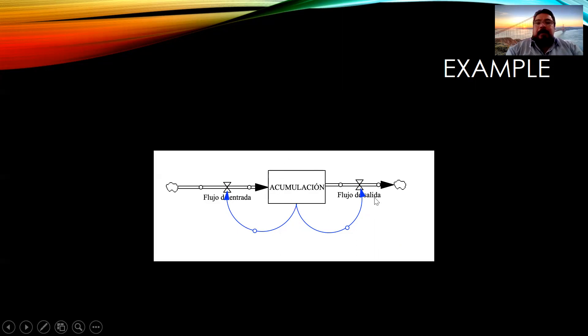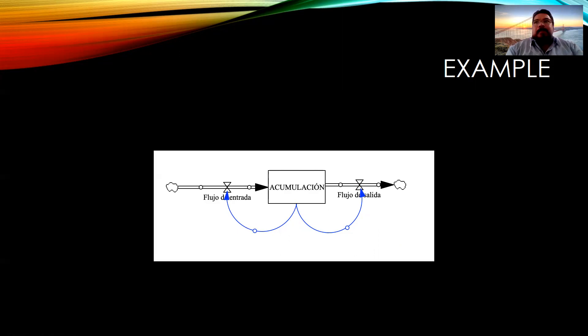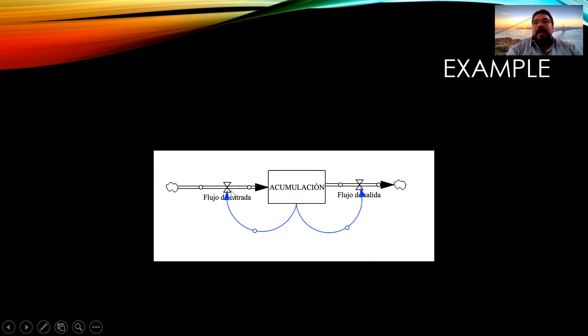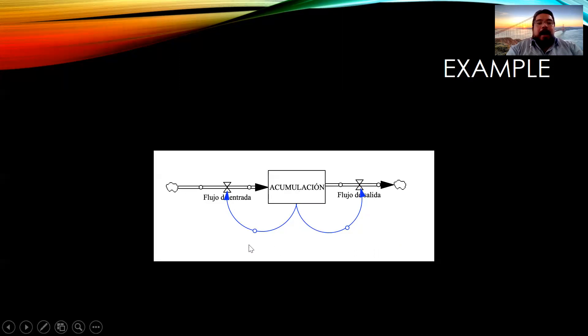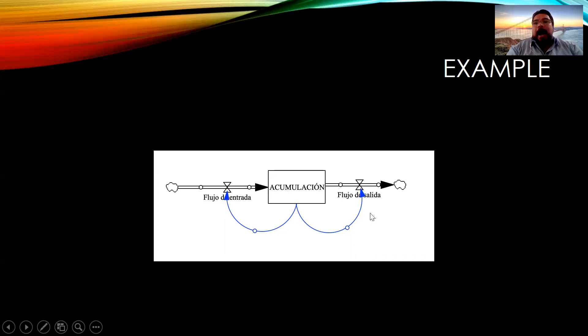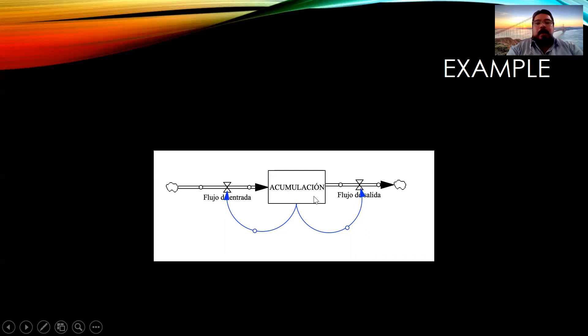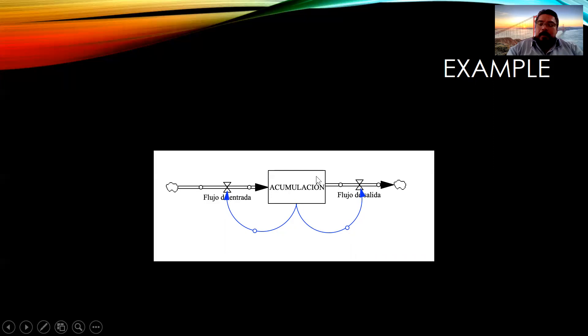For example, we can analyze the population and the births that will be the inflow are related to the actual population. And also, the outflow that will be represented by the deaths of people is related to the amount of people that there are.